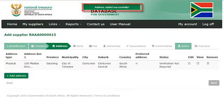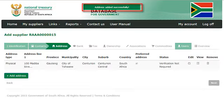A message will display: address added successfully. The address will now appear on the address list.